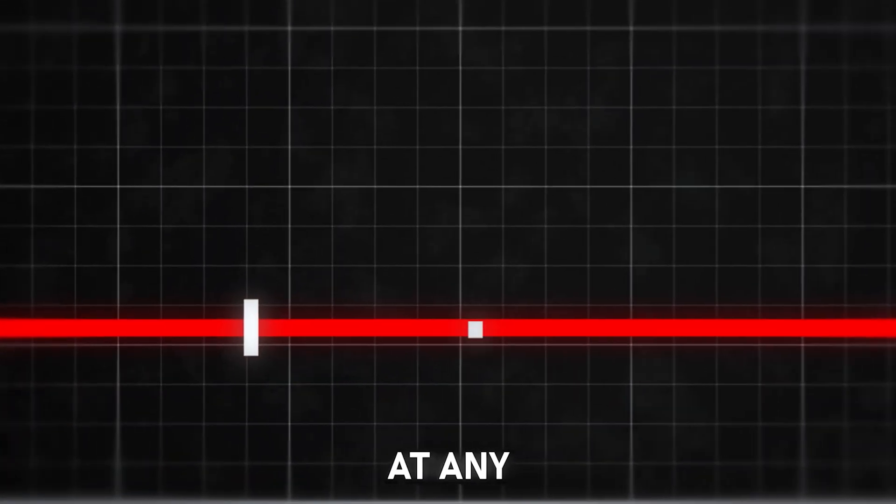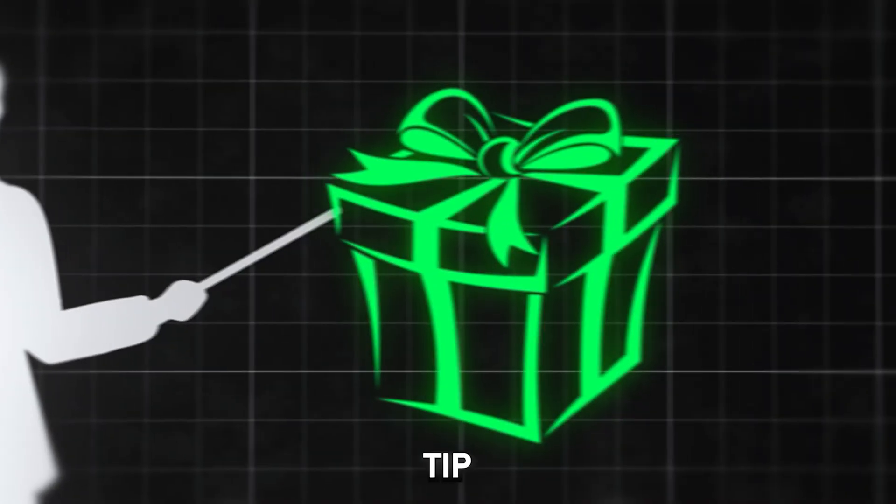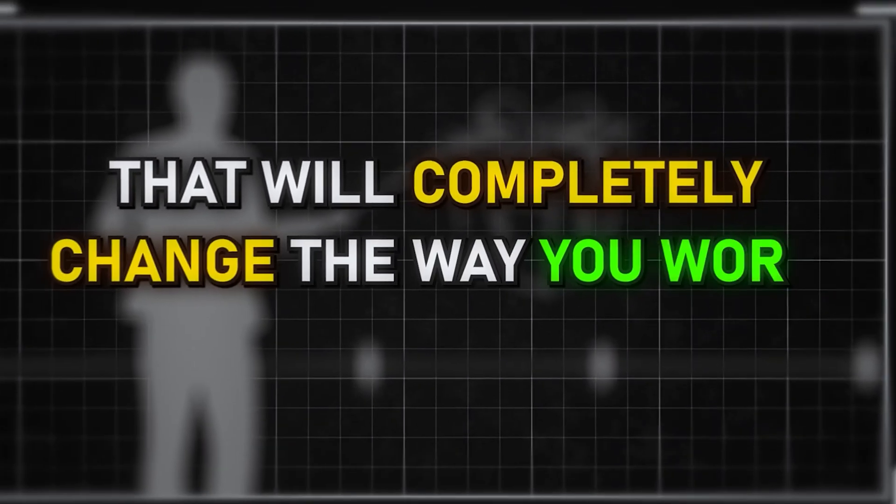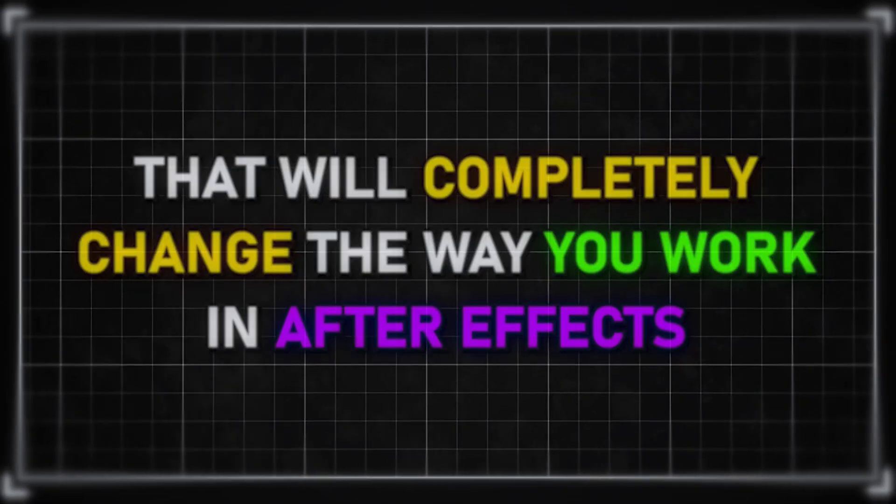Watch until the end because at any point in the video I'll show you a bonus tip that will completely change the way you work in After Effects.